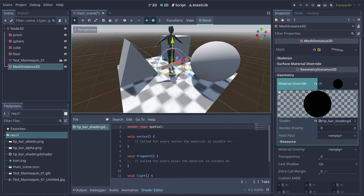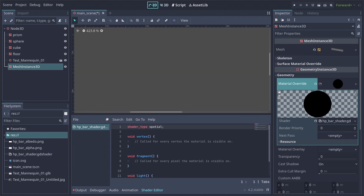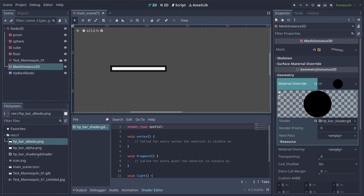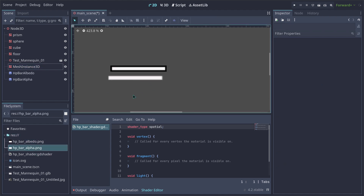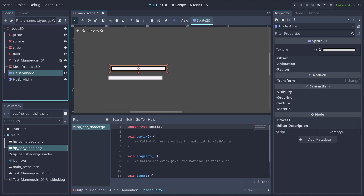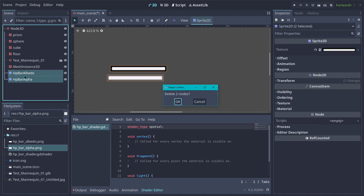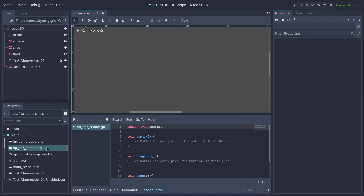Before we start, these are the main textures we're going to be using for the HP bar. We have an albedo texture and an alpha texture. This should be enough to build the HP bar. I'm keeping them as two separate textures because I want the alpha channel to be interchangeable with other textures as well.